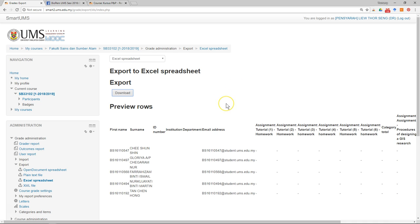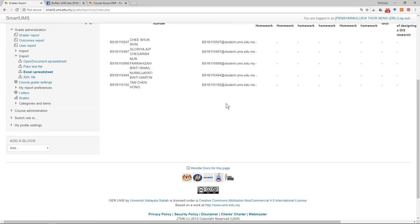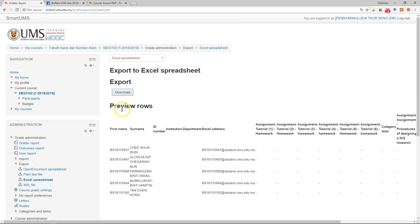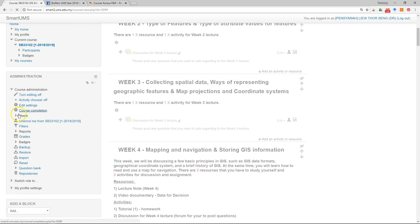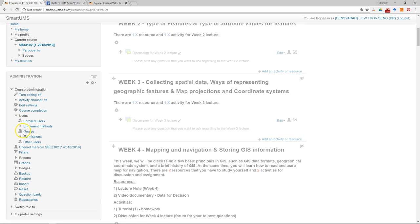Remember, in some assignments you will make it a group assignment, so this is where we define the student groups. Go back to the course main page, go to the Administration block, then Users, then Groups, and click on it.